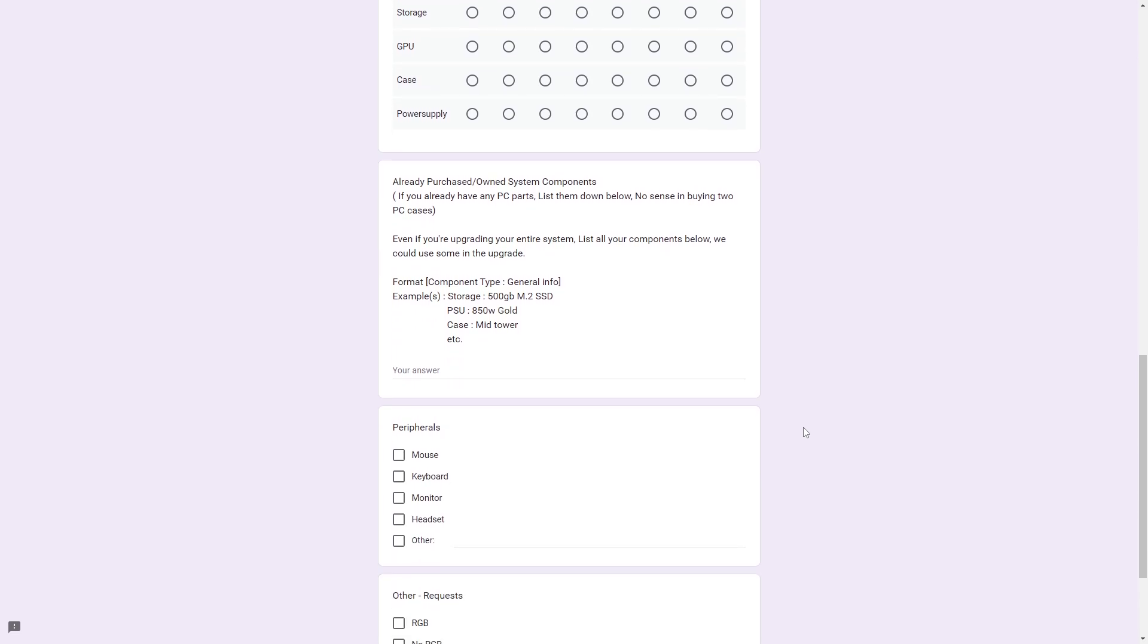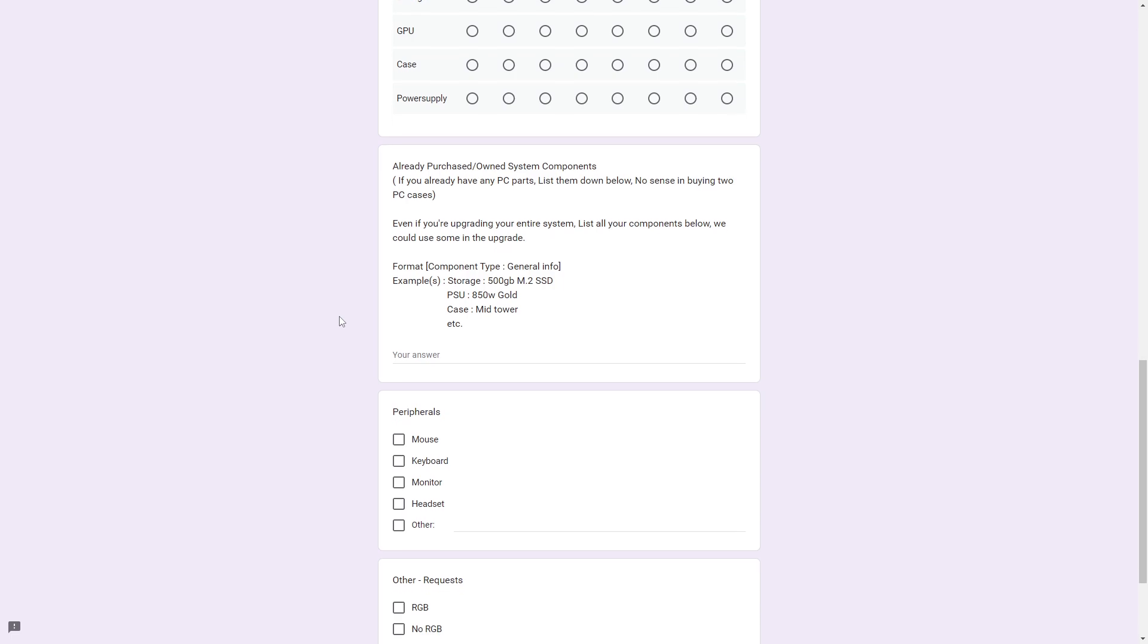If you already purchased or own any system components you want to use in this next system, just put them in the format of, let's say, storage, 500GB, and then if it's an M.2 SSD, a SATA SSD, whatever it is. There's no sense into buying two cases, or a double power supply if you already have it.